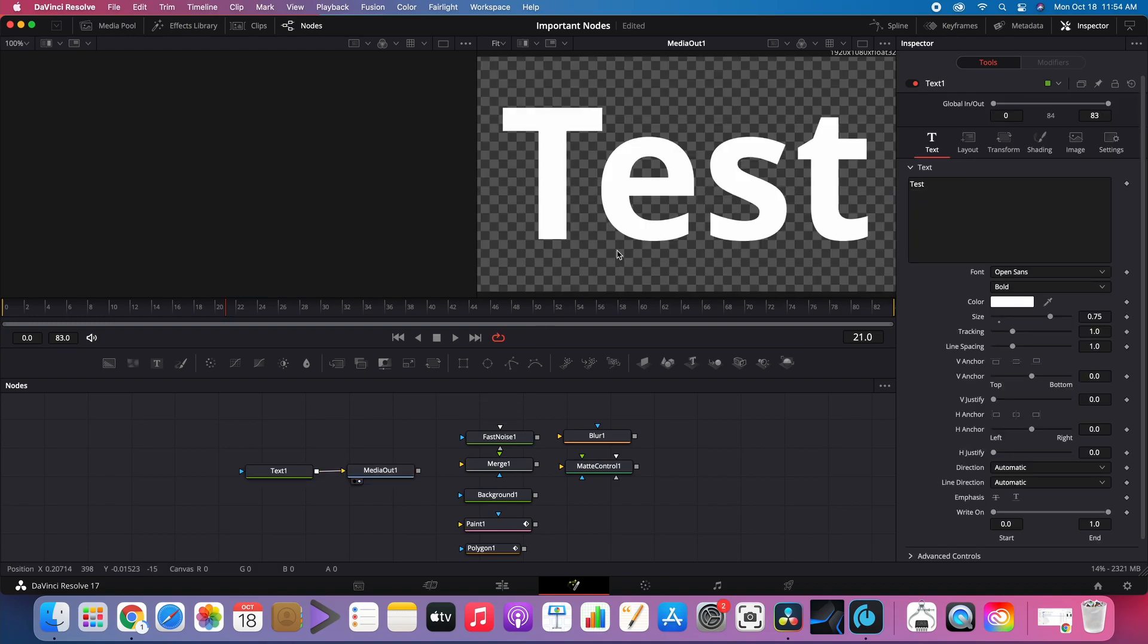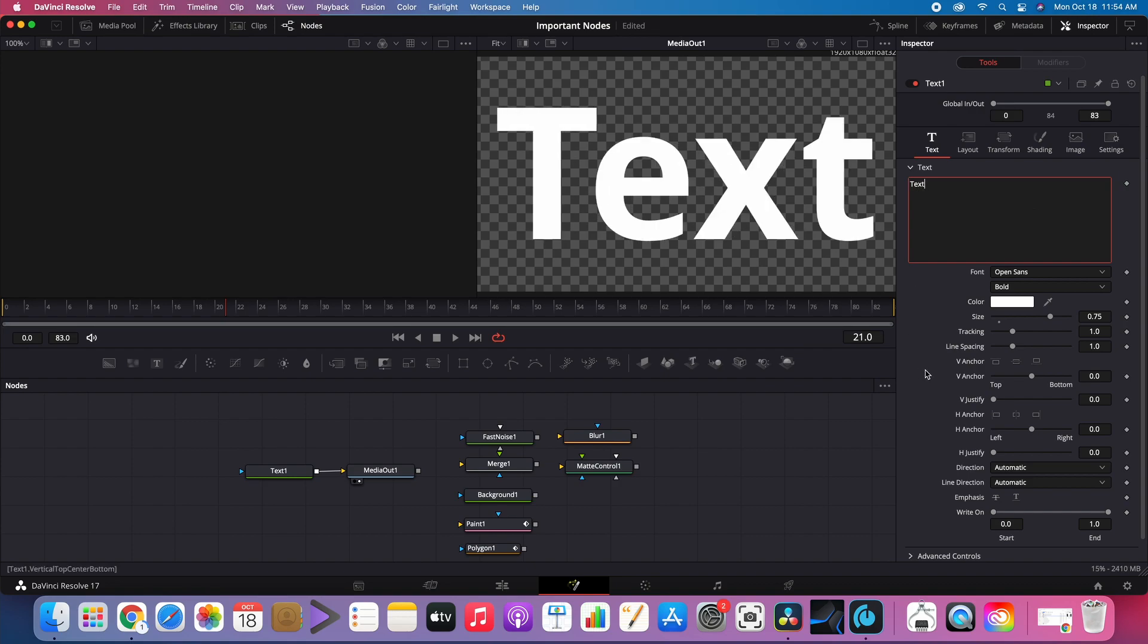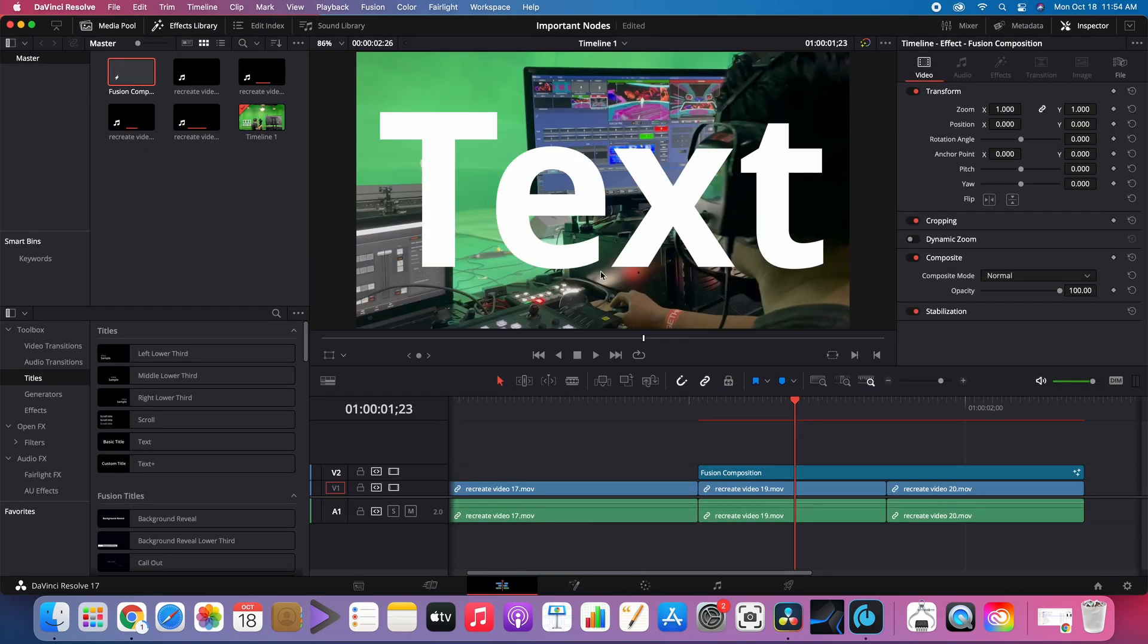The Text node generates text. Text size can be adjusted as well as color, font, and much more.